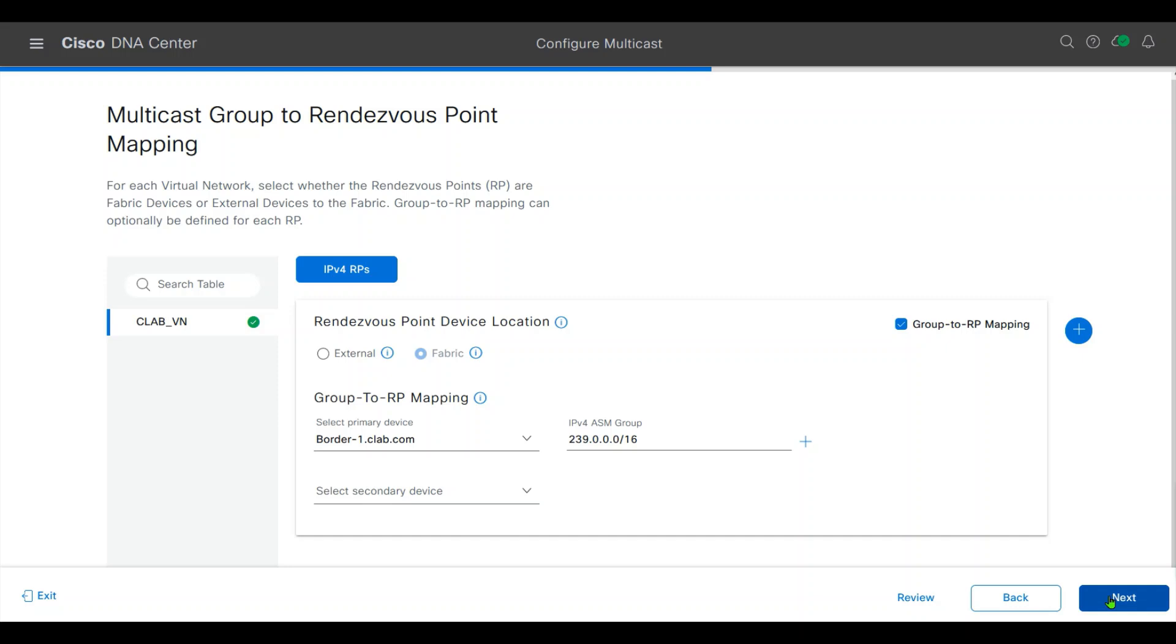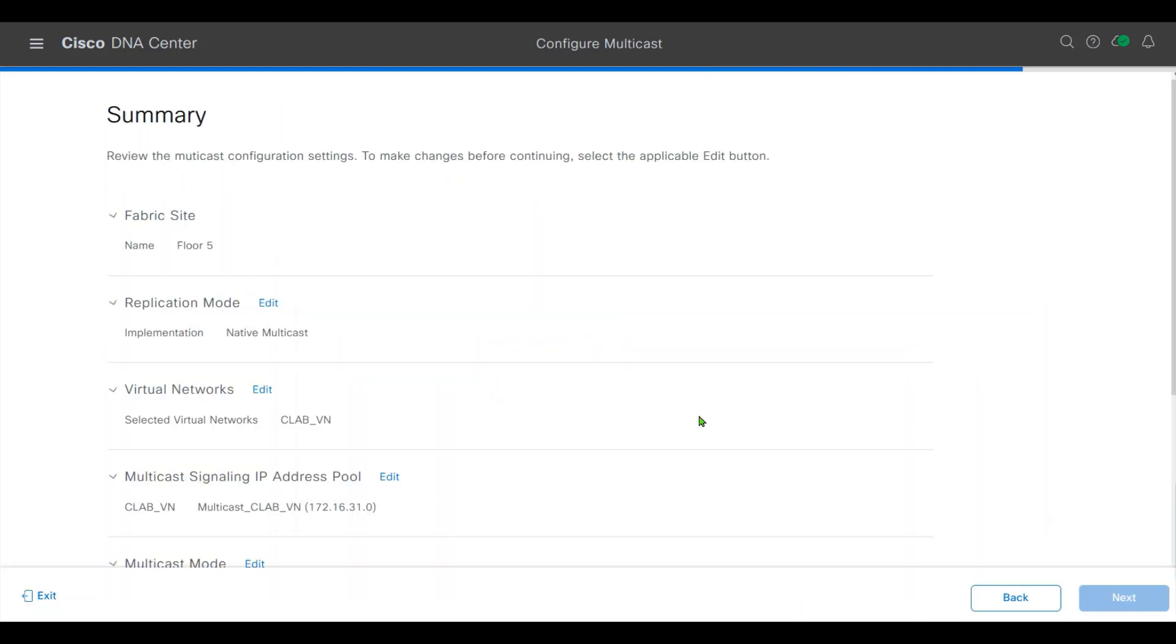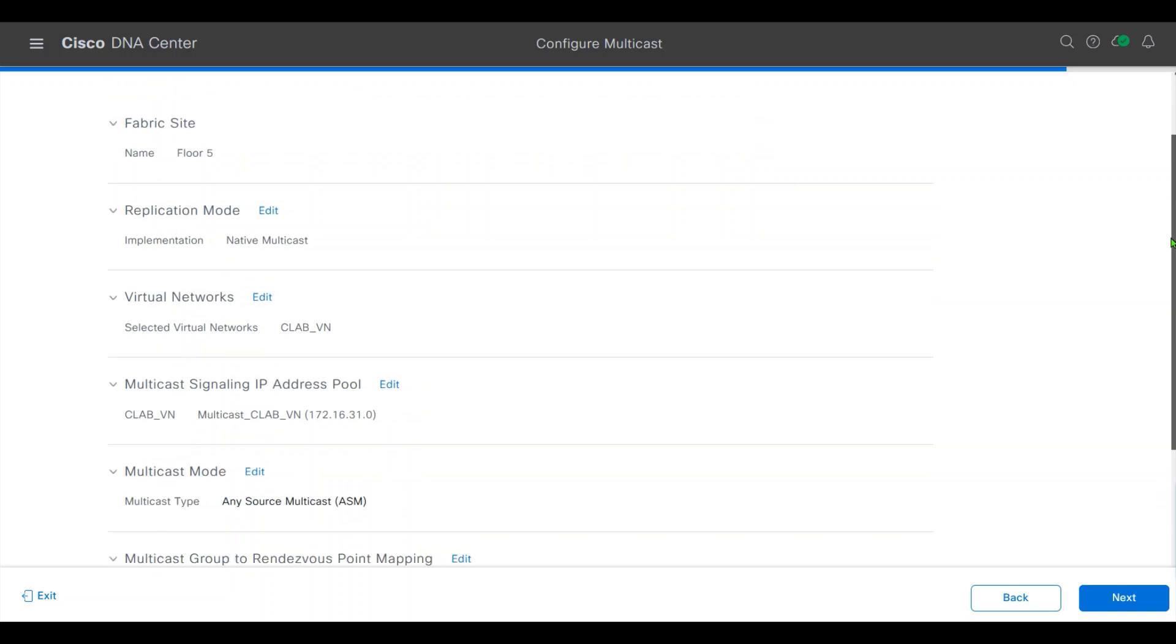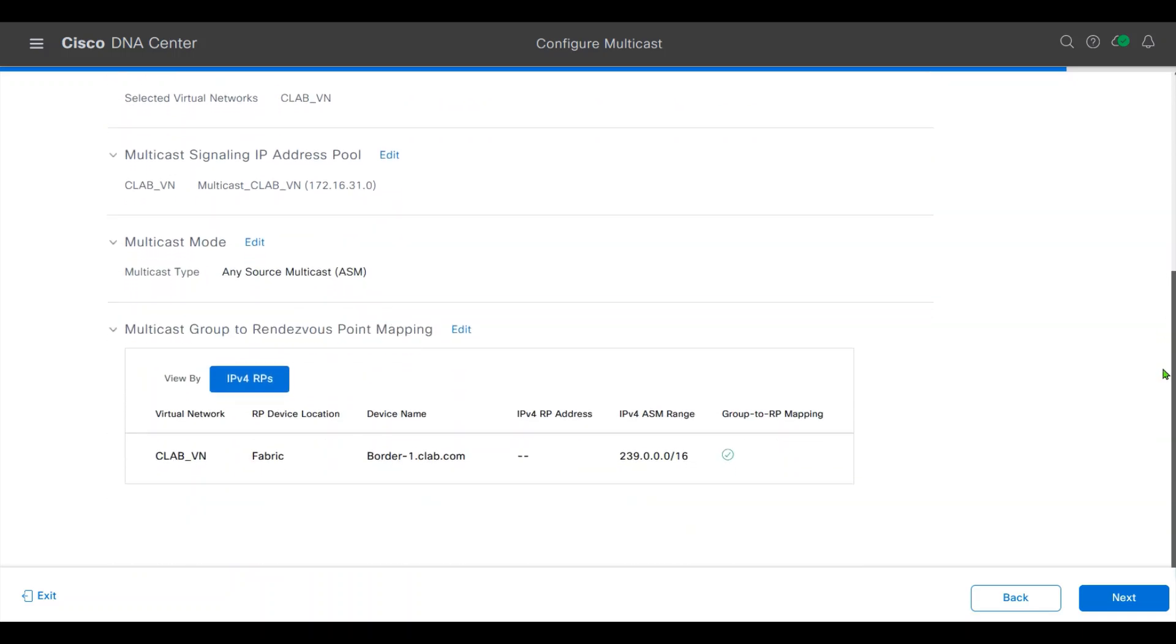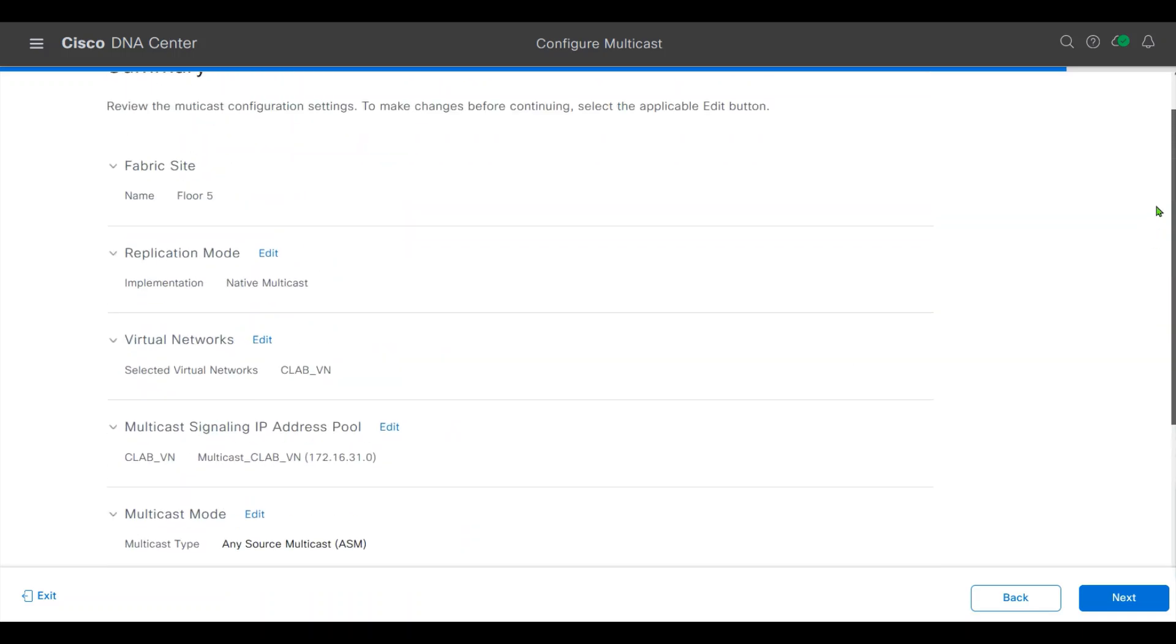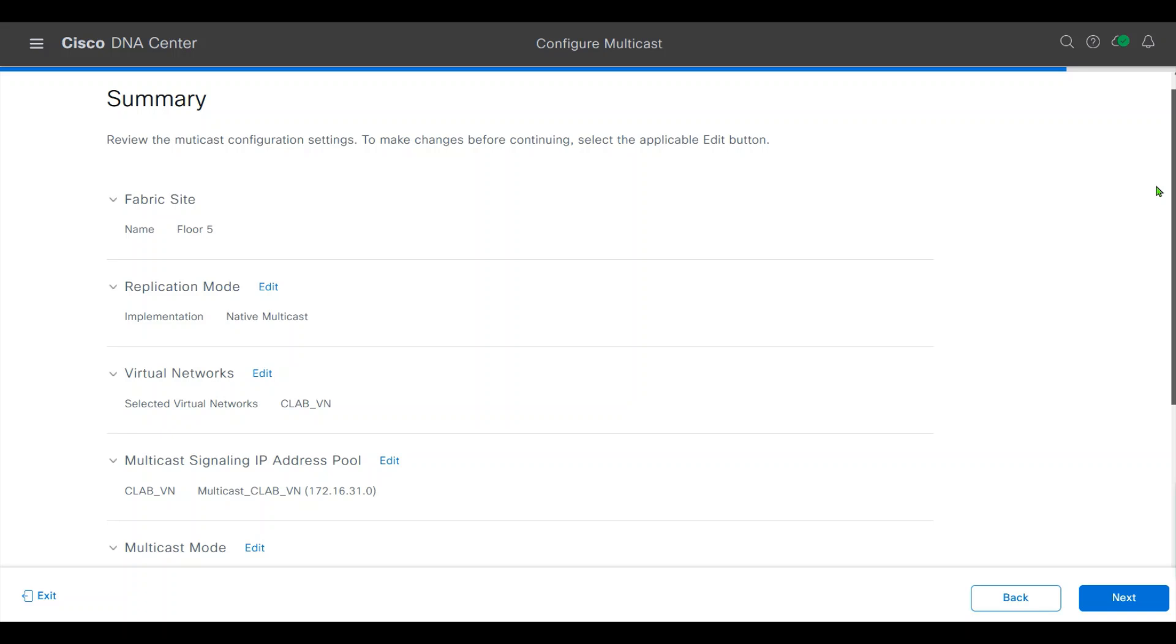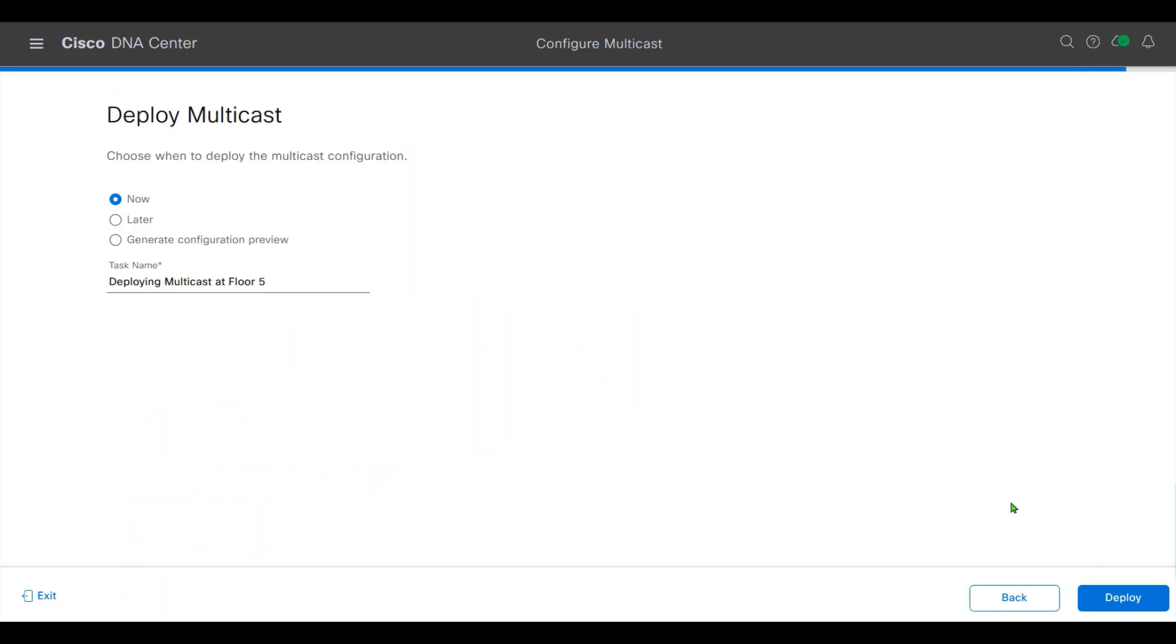Click next. This gives you a summary for what I have configured. Click next, click deploy.